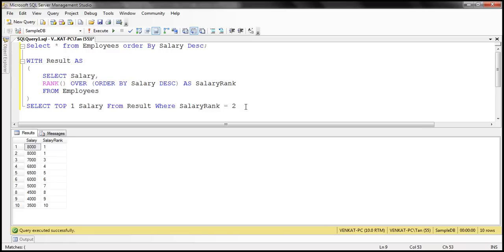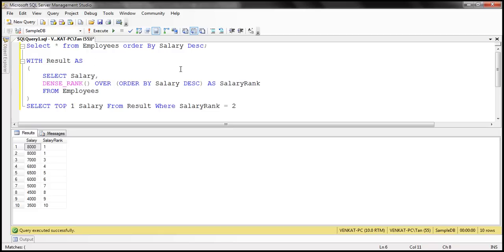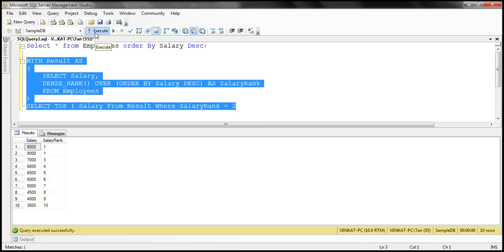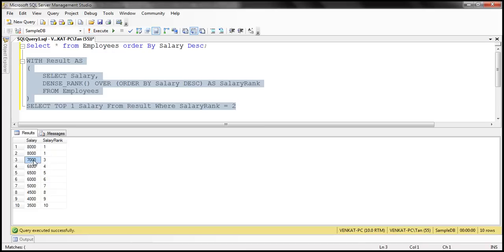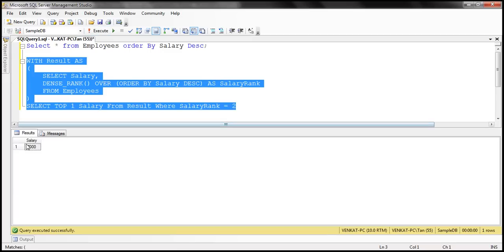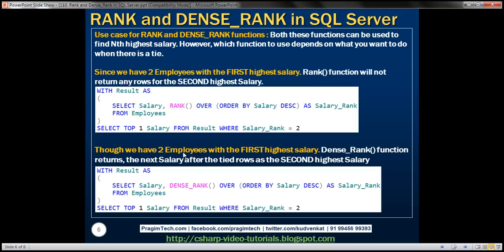On the other hand, if your requirement is that even when there's a tie for the first two rows, you still want the third row treated as the second rank, then use the dense rank function. When we switch to dense rank and query for salary rank = 2, we get 7000 as the second highest salary. So depending on your business requirement, you can choose rank or dense rank.